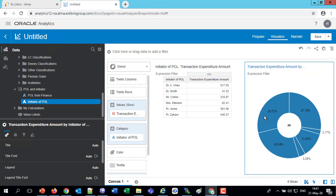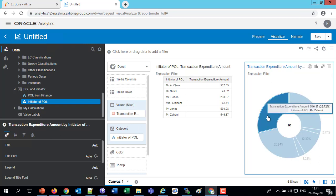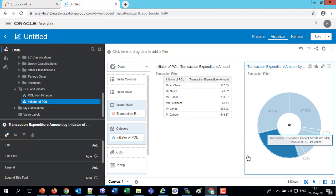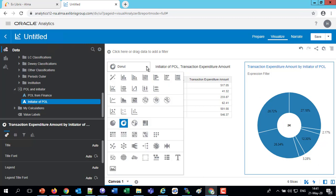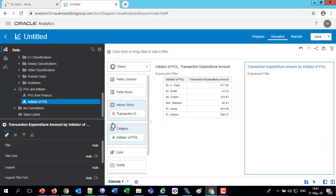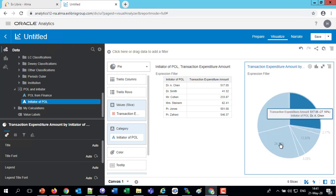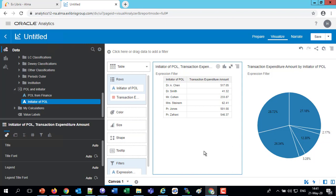We can see that Professor Zafrani has 28% and Professor Jones has 26%, and break that down in all different ways. So that's how we can combine information from an input file with information from Alma using data visualization. Thank you very much and have a nice day.